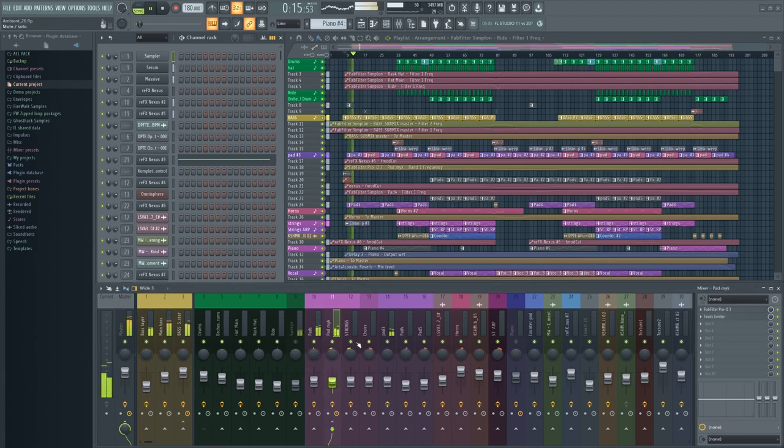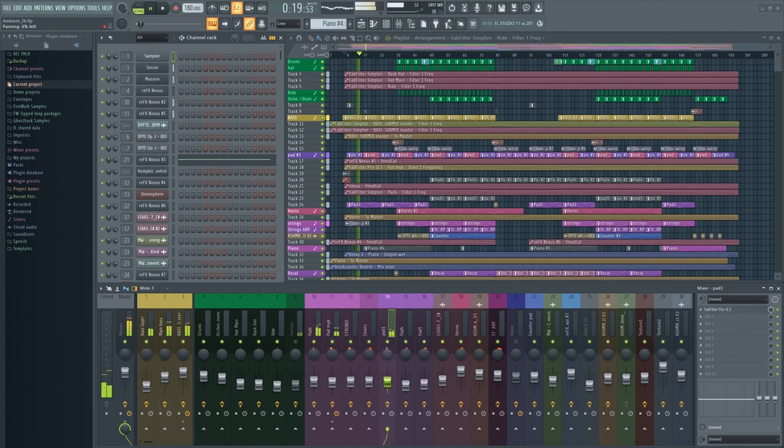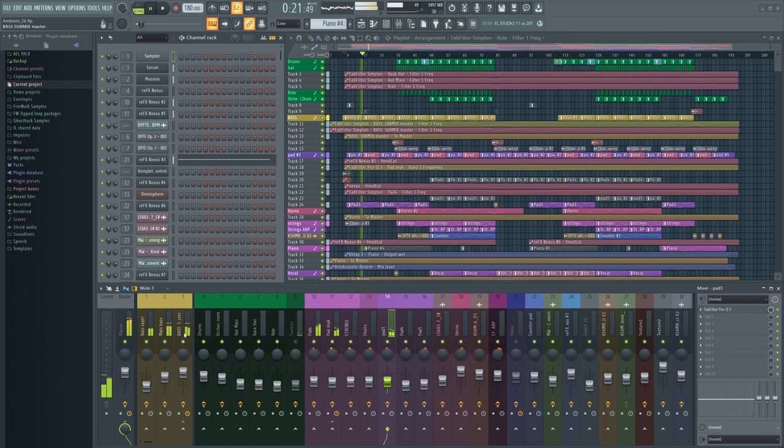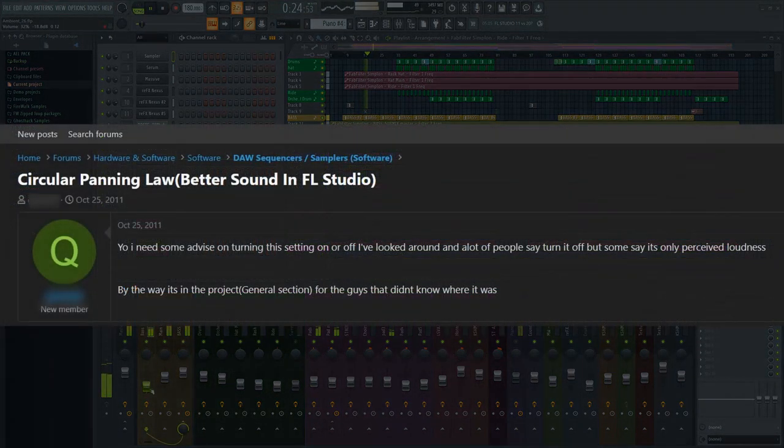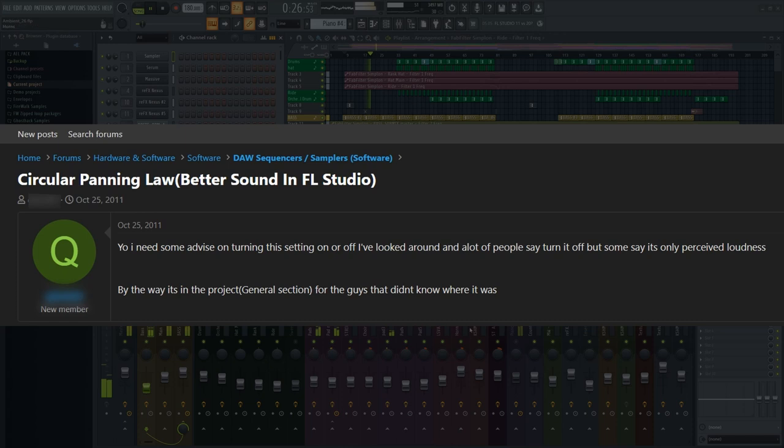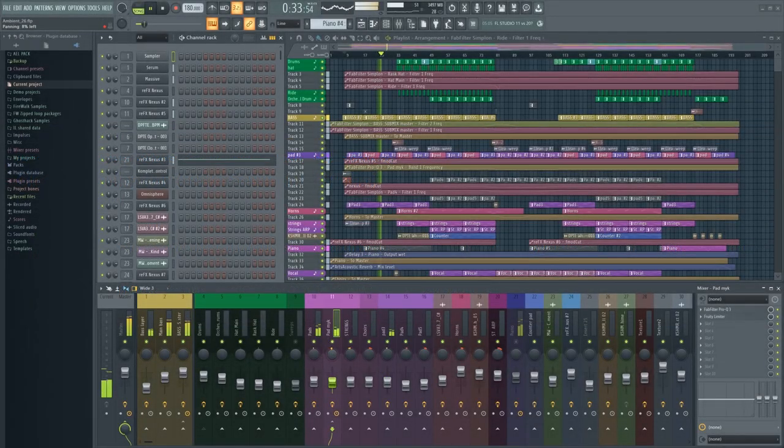There are many myths out there about FL Studio. One of them relates to FL Studio's panning law. You might have heard people say that you need to turn off circular panning law in FL Studio because it'll make your music sound bad. Well, today I'll explain why this might be a really bad idea.